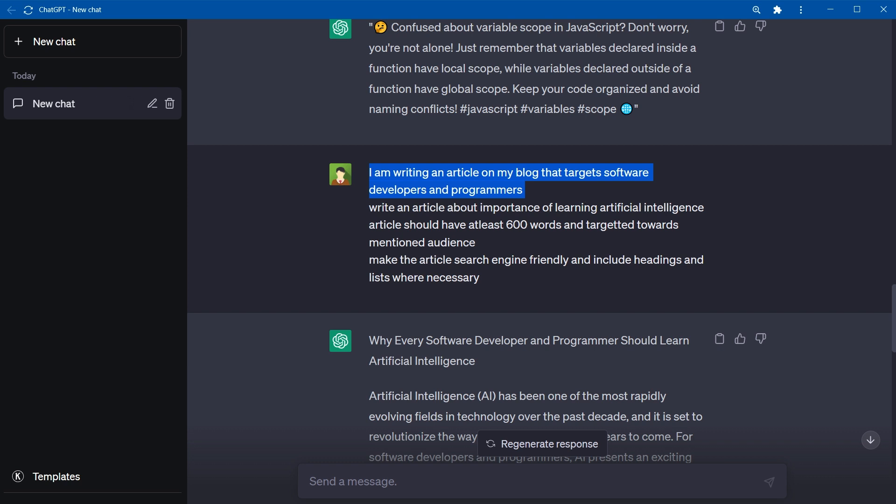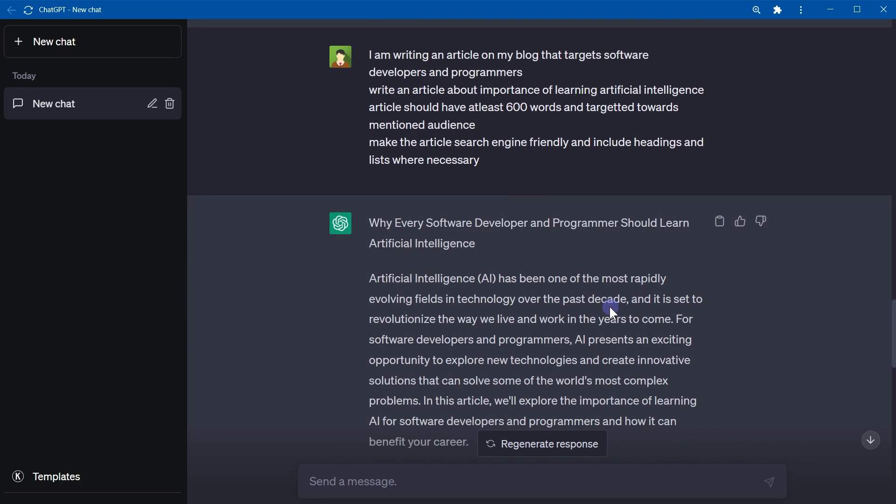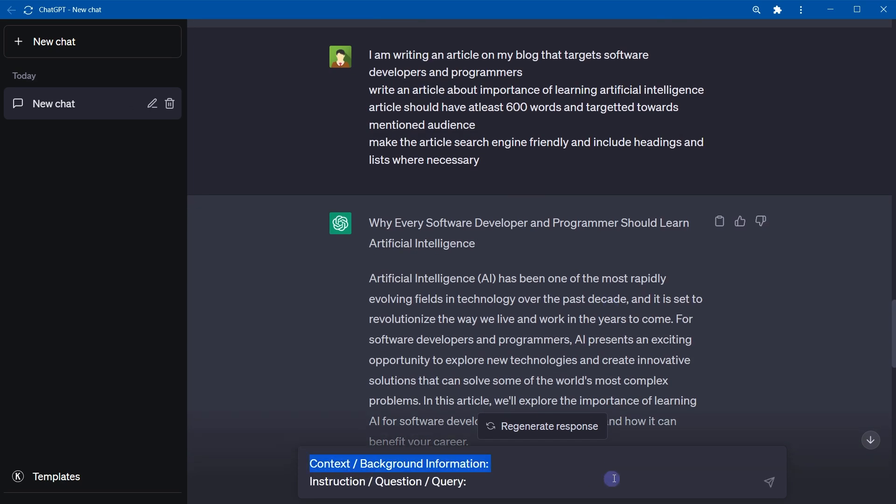A question should have context that will help ChatGPT better understand the question and the actual instructions to direct ChatGPT on what kind of response is needed. For example, this is kind of a context and these are instructions. So for this question, you can do something like context or background information and instructions, question or query.